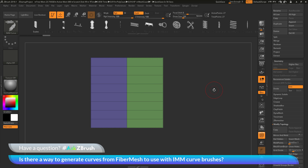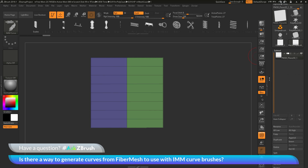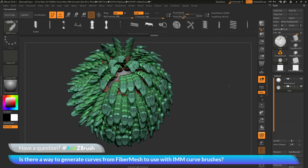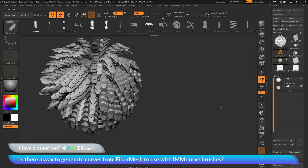If you have any other questions related to ZBrush pipelines or processes, please use the hashtag AskZBrush on Twitter. Happy ZBrushing!